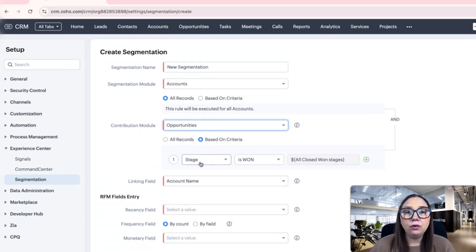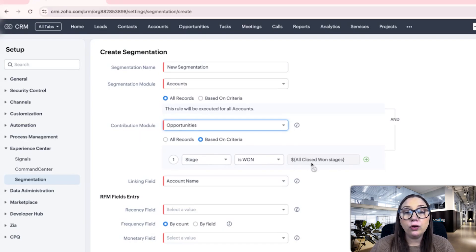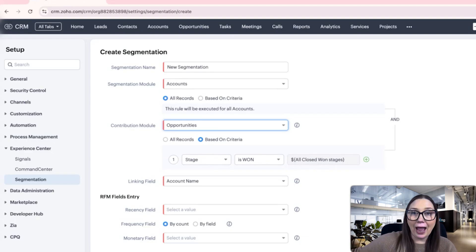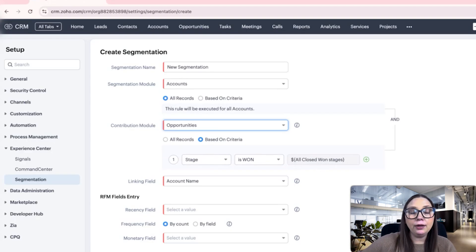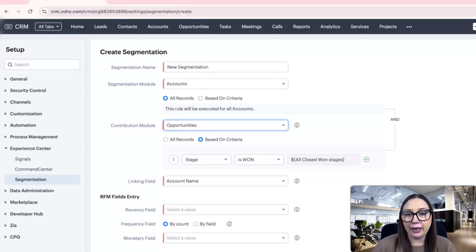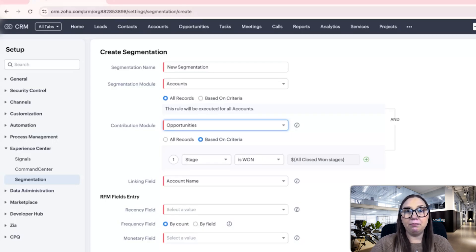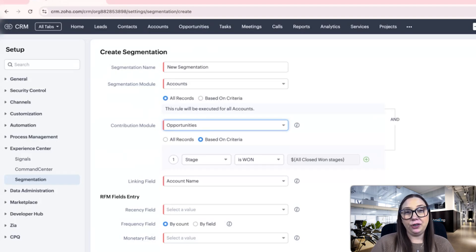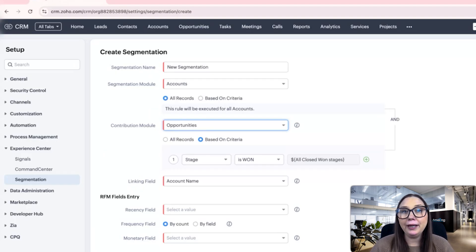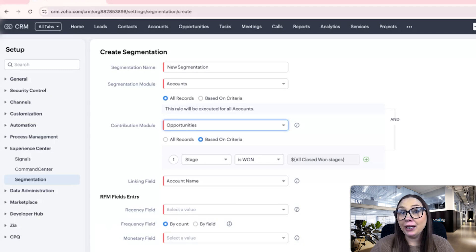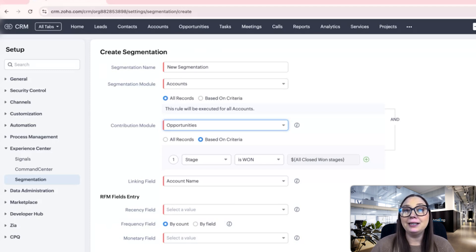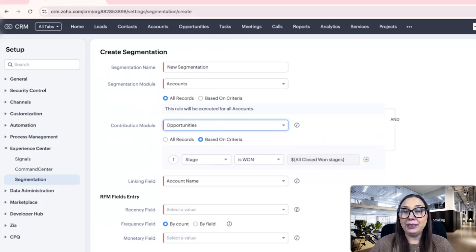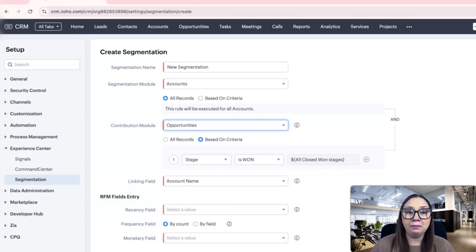The criteria will be stage is all closed won stages. So that means if it's closed won or any stage after closed won, it'll be included in the segmentation. The reason I'm choosing that criteria is because before we get to closed won, we haven't actually made any money off of this person. It's still an open opportunity. Closed won means it's a sealed deal, there's money in the bank.